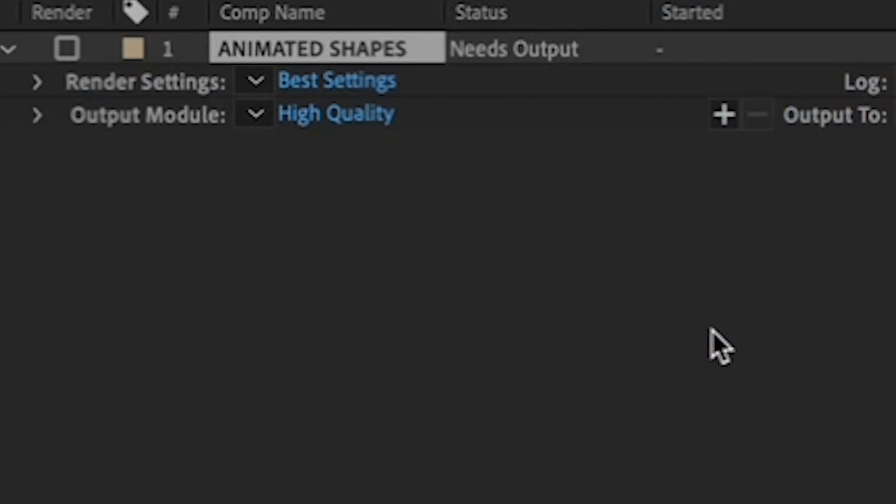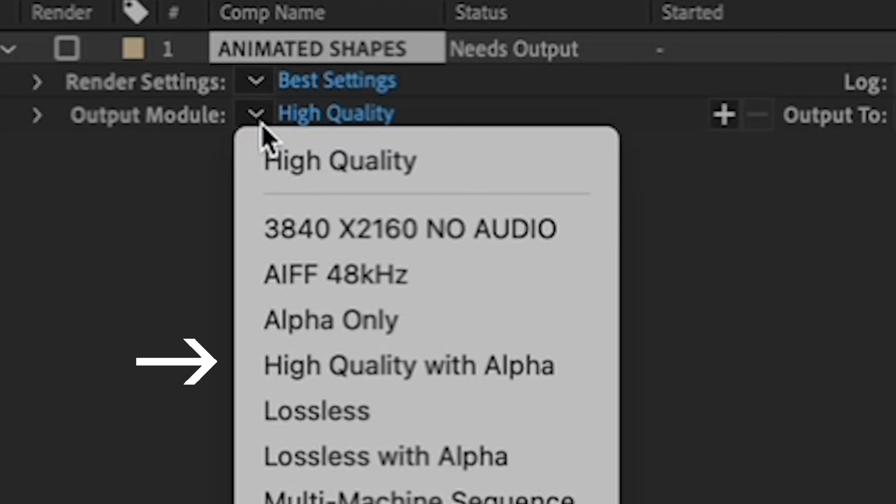So to the left of the output module in the Render Queue, choose High Quality with Alpha.